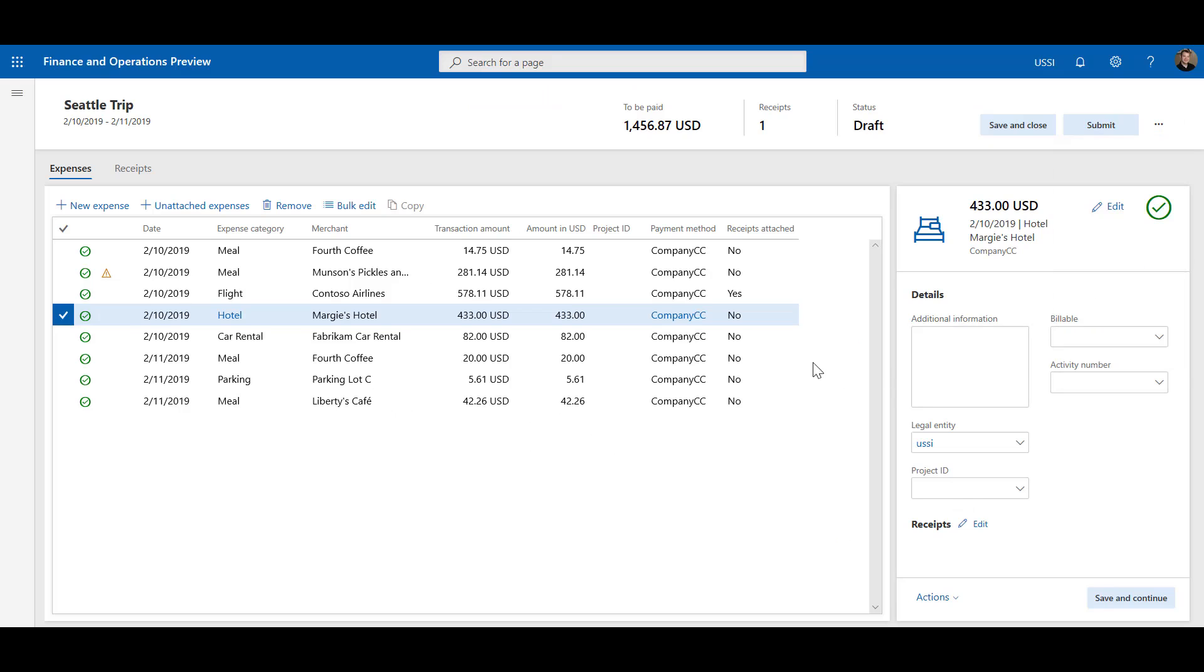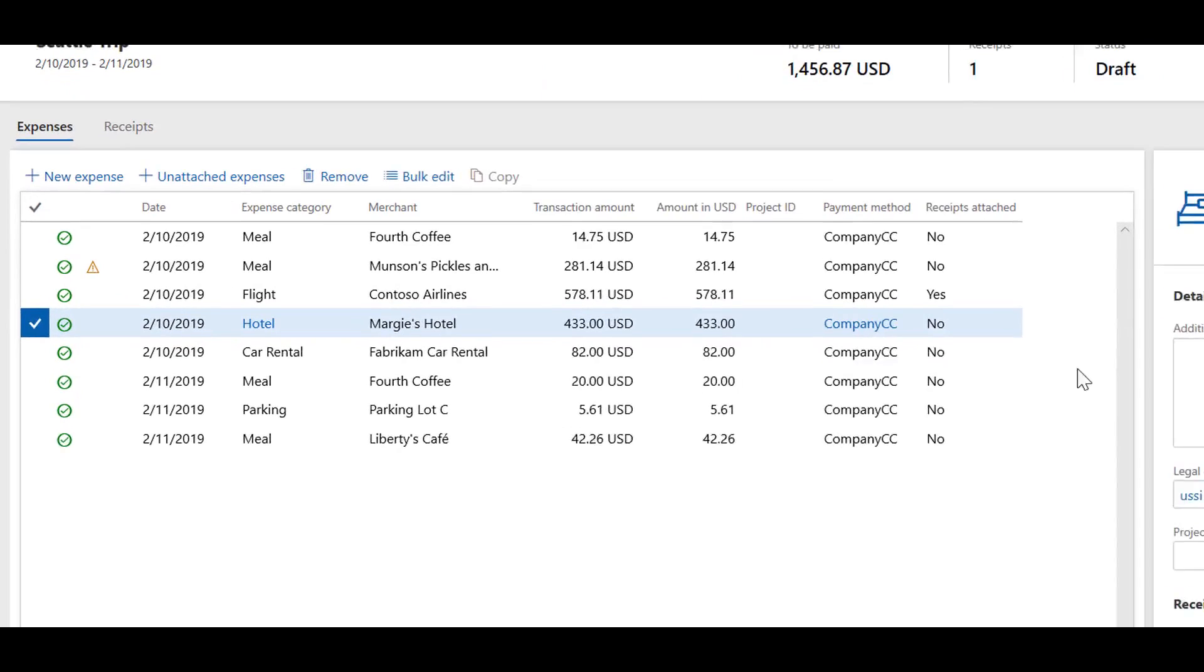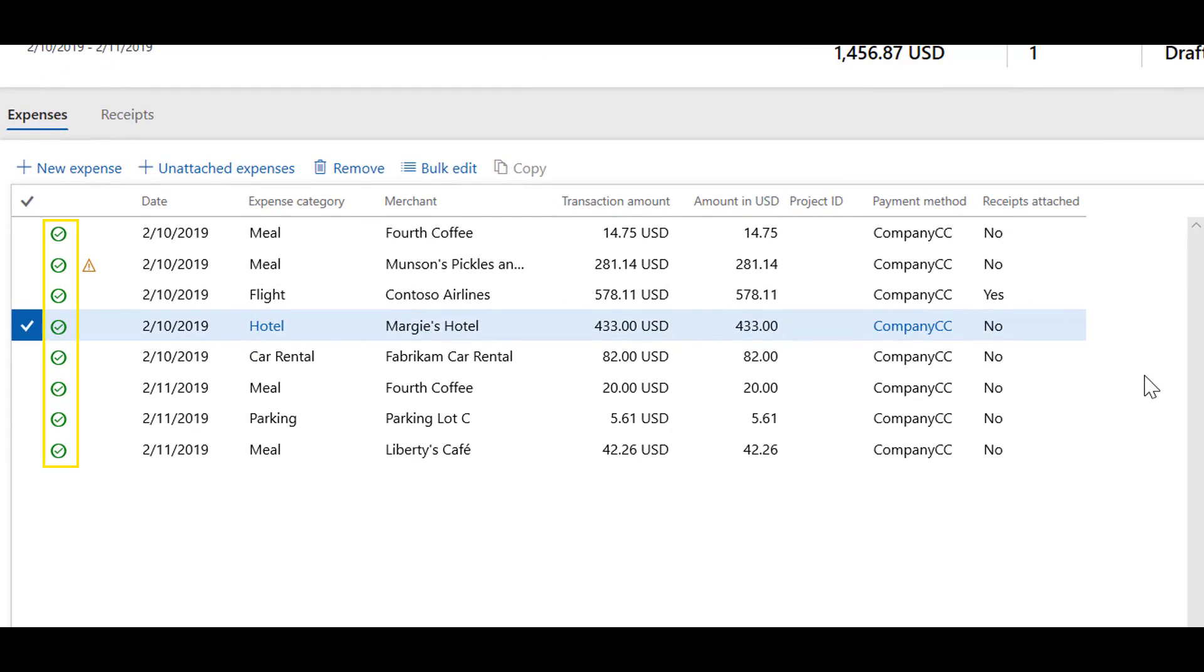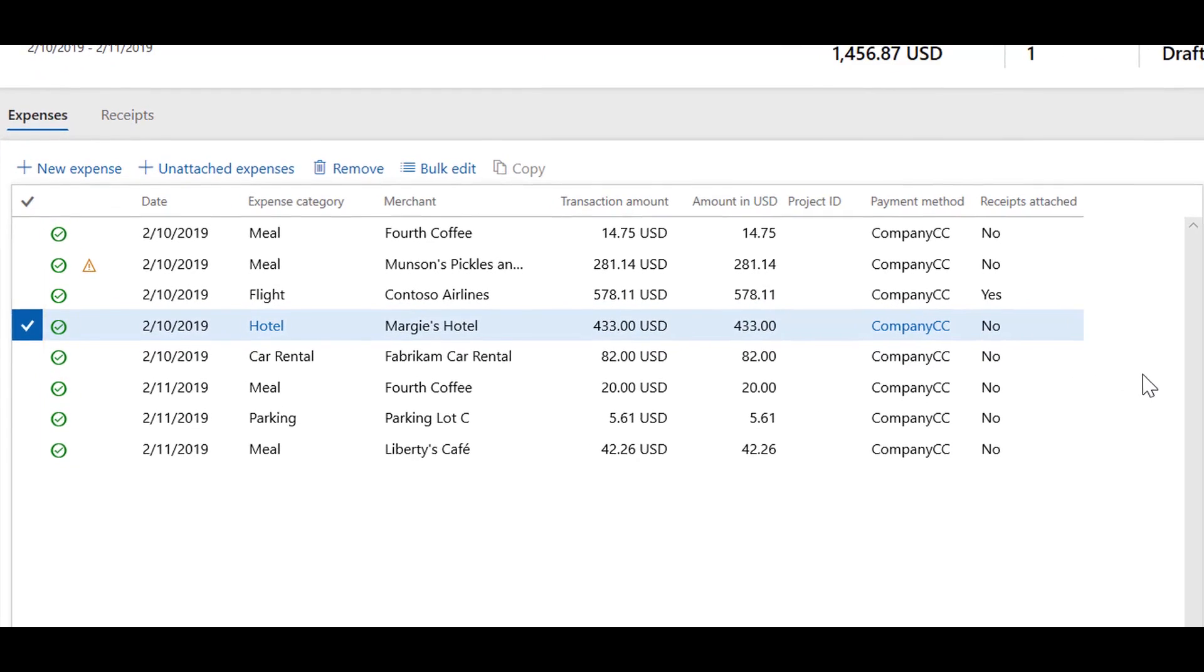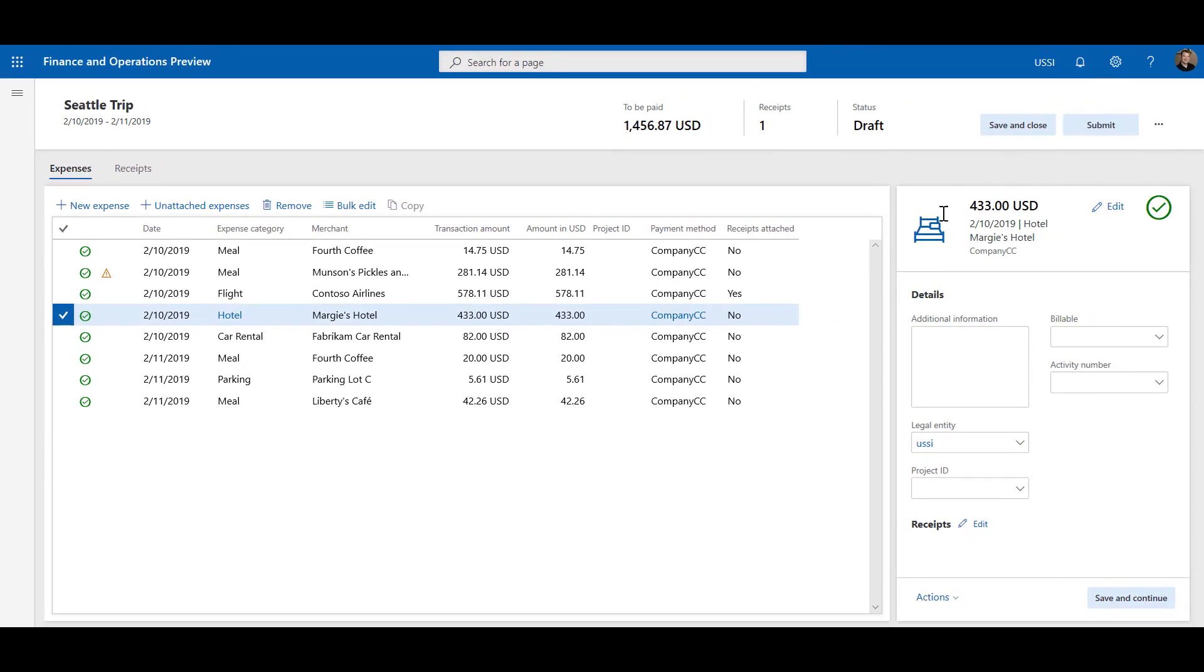When all expense lines have a green checkmark, you are ready to submit your expense report. To submit the report, click Submit at the top of the page. If you want to go back to the workspace, click Save and Close.